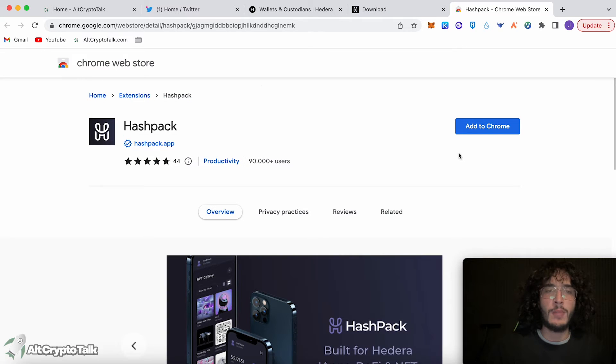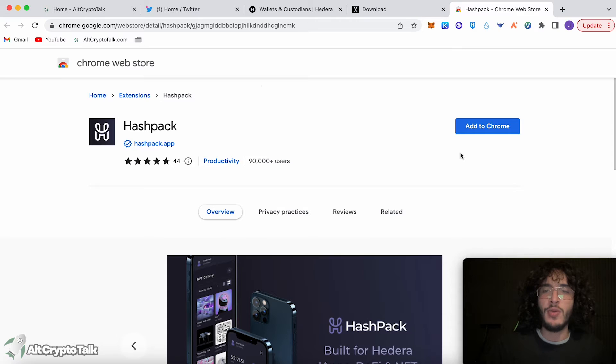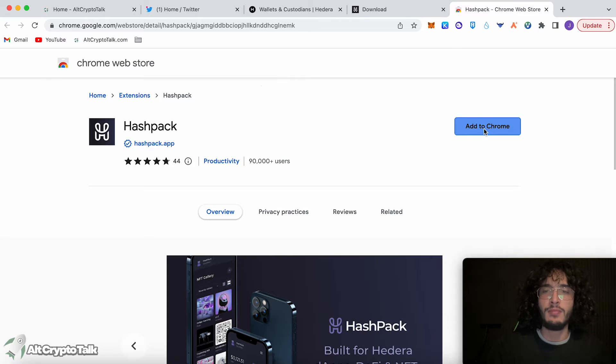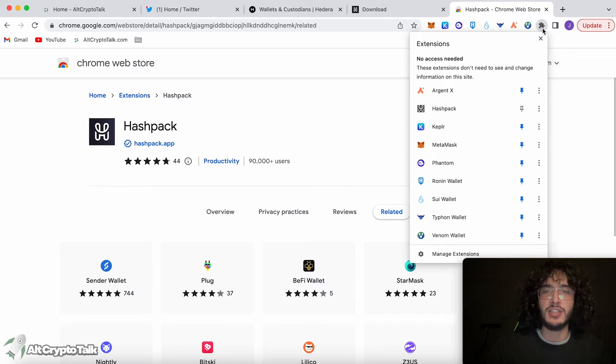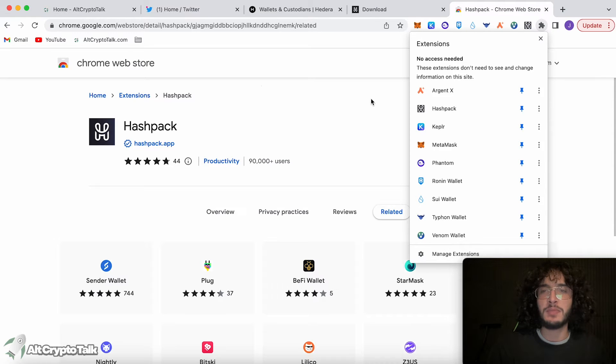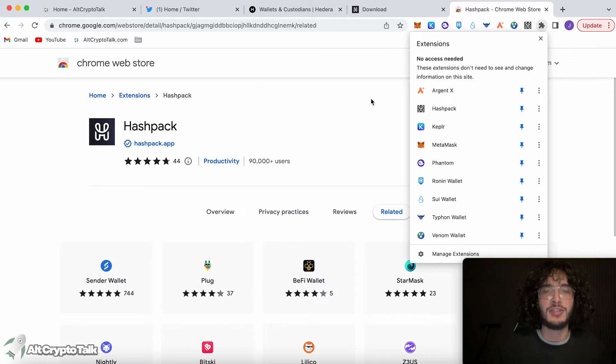Once again, we're on the Chrome web store and we're going to be downloading this app which has 90,000 users. So we click add to Chrome, add extension. It's as simple as that, it's so quick. We're going to add it up top, so we click the little pin icon, and now the HashPack wallet has joined Venom, MetaMask, Kepler, and so on.